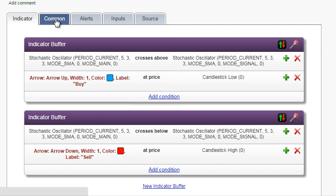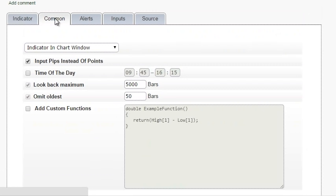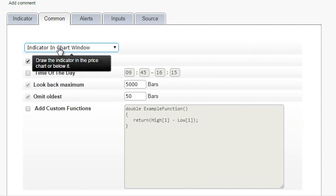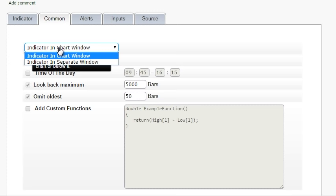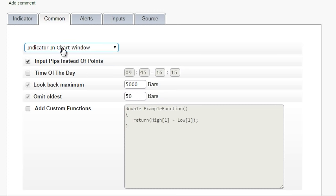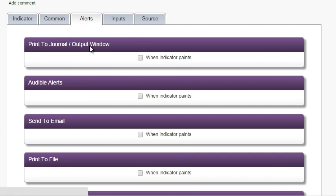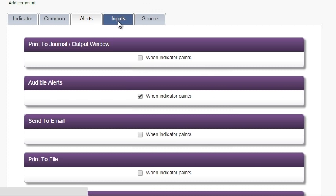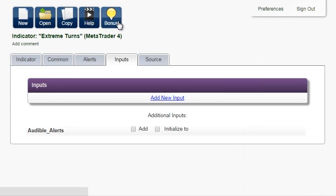In the common tab, we can choose whether to draw the indicator in the price chart or as a separate window. We leave it in the chart window. In the alerts tab, we check audible alerts so that we hear a sound and see a pop-up message every time a new arrow appears. In inputs, we add audible alerts so that we can turn it on and off.